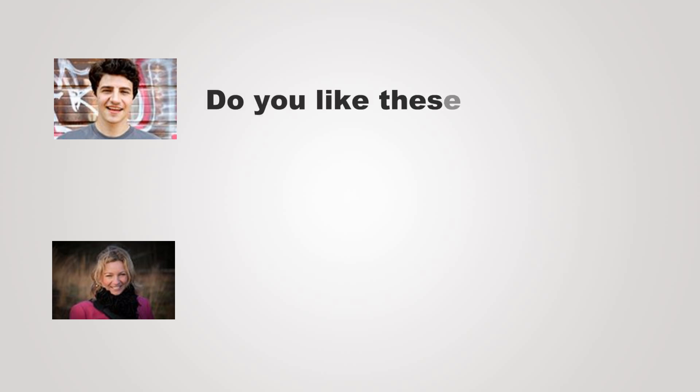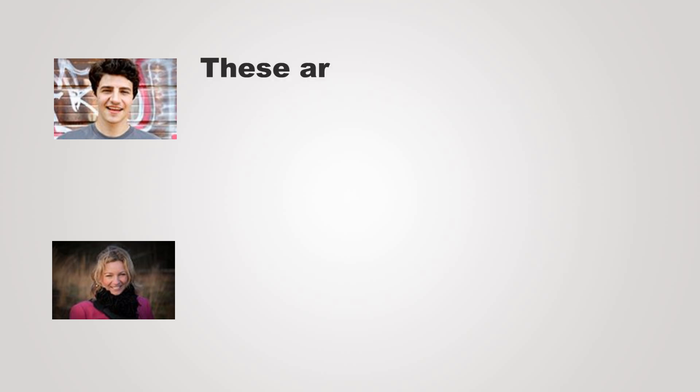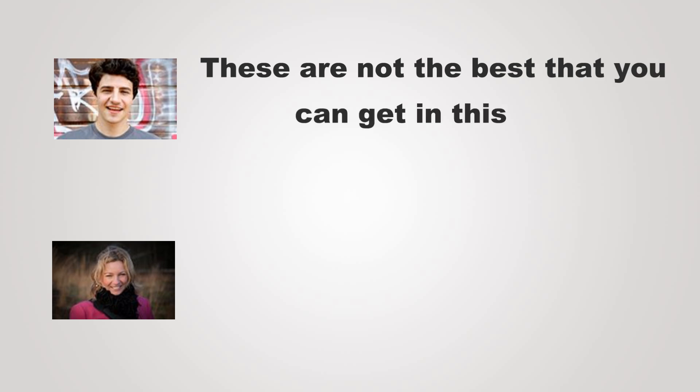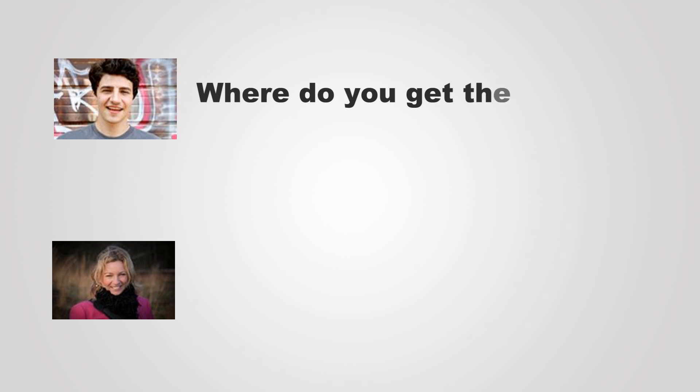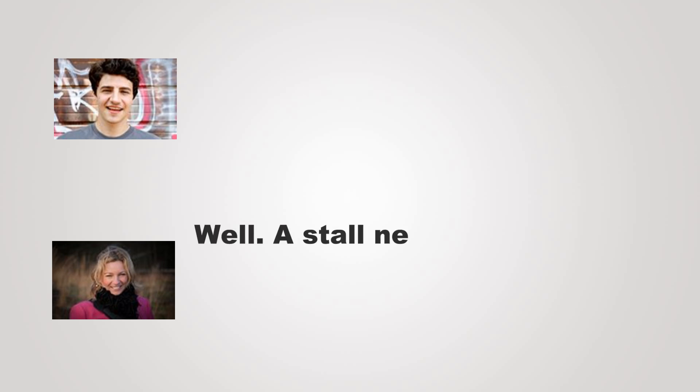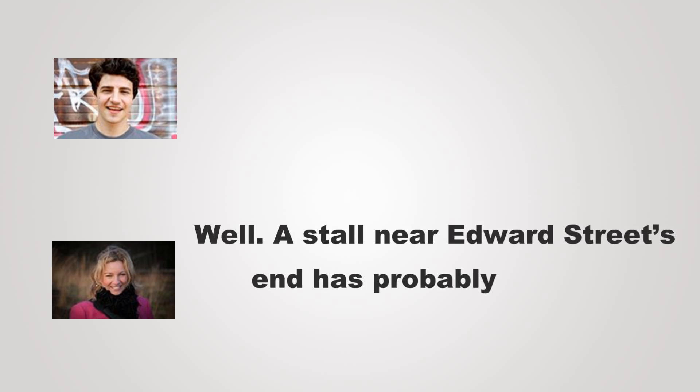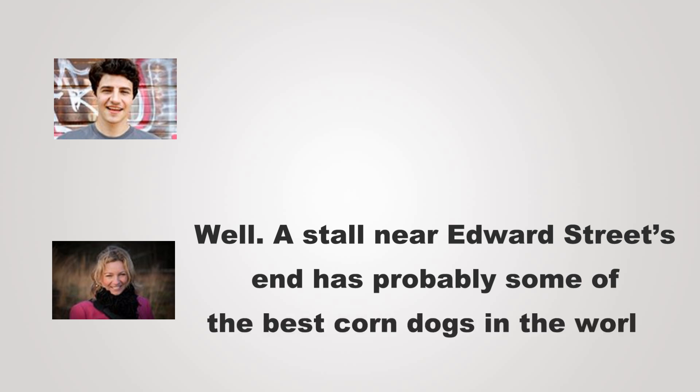Do you like these corn dogs? These are not the best that you can get in the city. Where do you get the best ones? Well, a stall near Edward Street's End has probably some of the best corn dogs in the world.